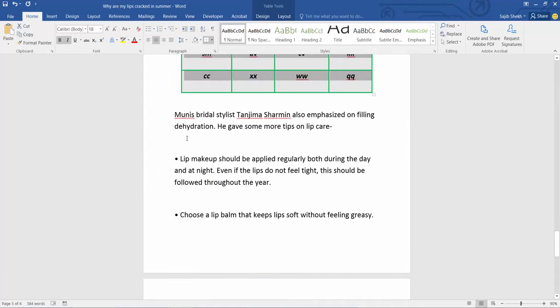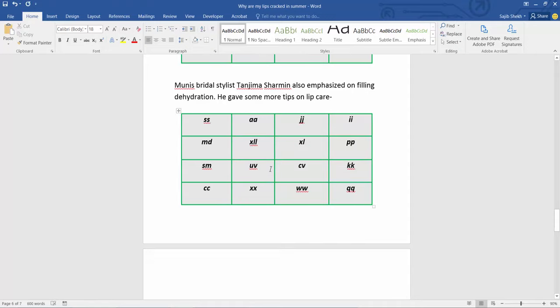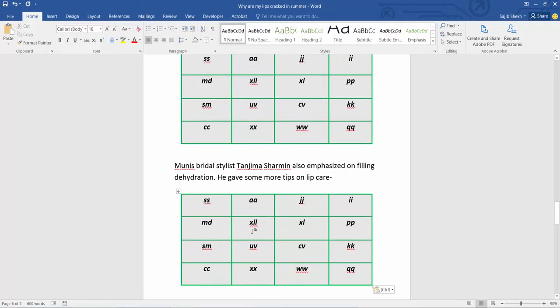Now select your table position and press the mouse cursor. Simply press Ctrl+V on your keyboard. This table is already copied.